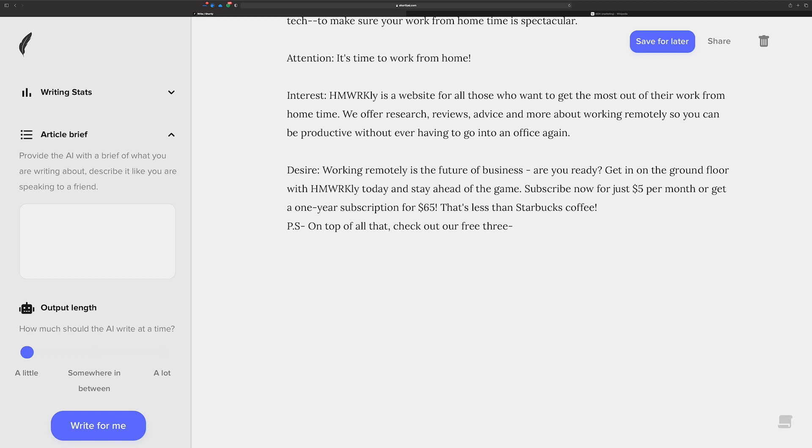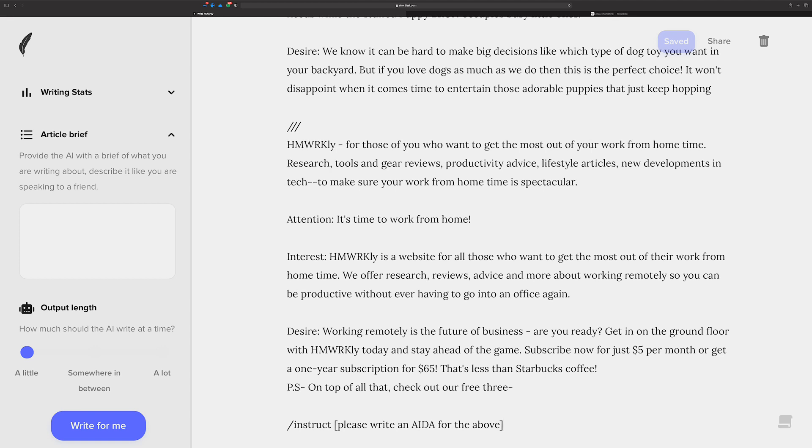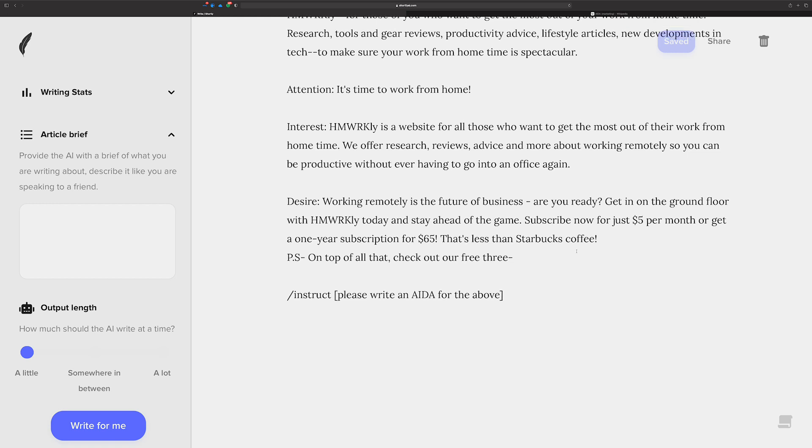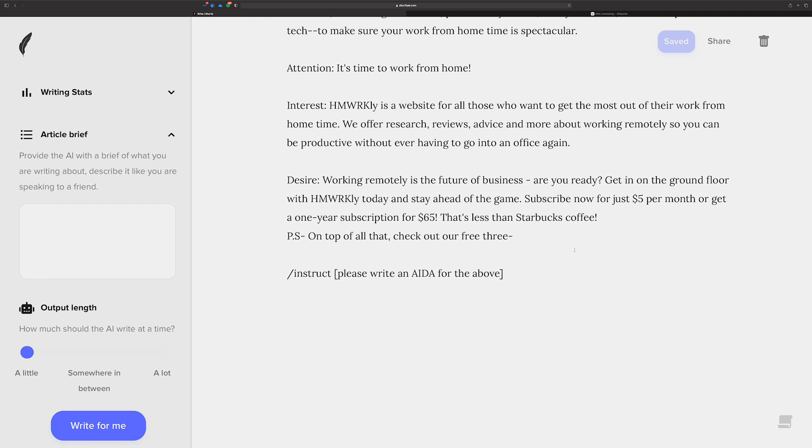please write an AIDA for the above, which is essentially saying, please write it in AIDA for Homeworkly. For those who want to get the most out of your work from home time, research tools and gear reviews, productivity advice, lifestyle articles, new developments in tech to make sure that your work from home time is spectacular. And when you tell the AI to write about that, and it comes back with something like this for you, that's a massive time saver for you, I think. And I hope that you're impressed by this as much as I am.